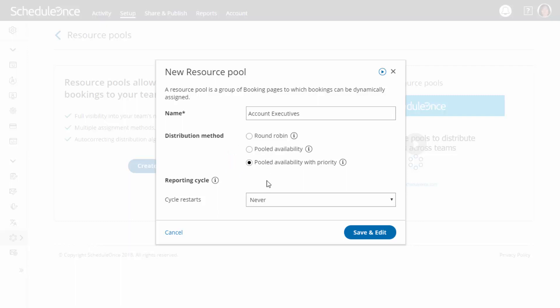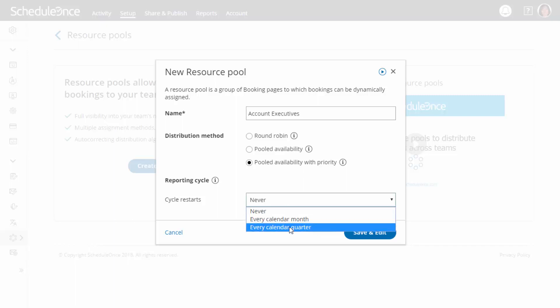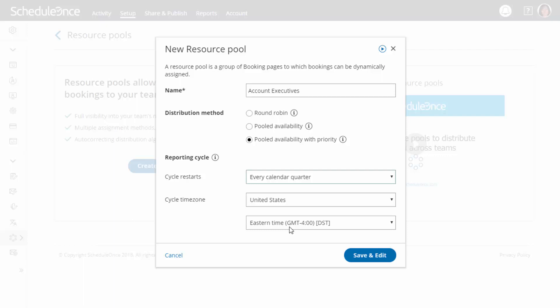Next, choose the reporting cycle for your resource pool. This determines how often the statistics for your pool will be reset. The reporting cycle can be monthly, quarterly, or go on continuously. Select the reporting cycle you use in your organization to ensure your scheduling stats are fully aligned with your business metrics.